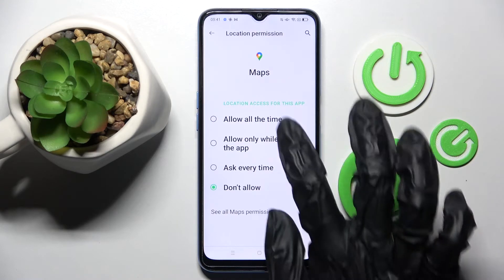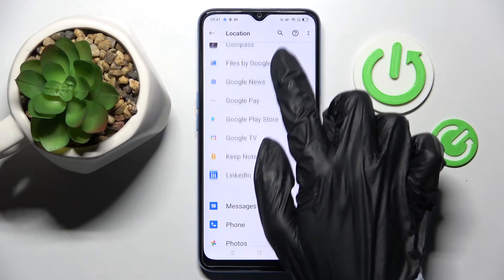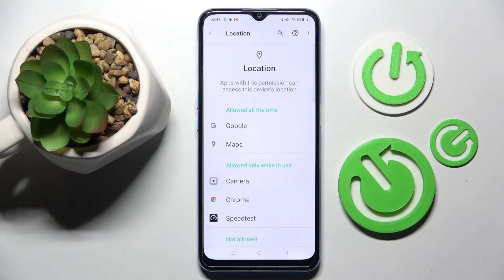I will go with Allow all the time, so when I go back and swipe up, as you can see, Maps just gained access to this device's location.